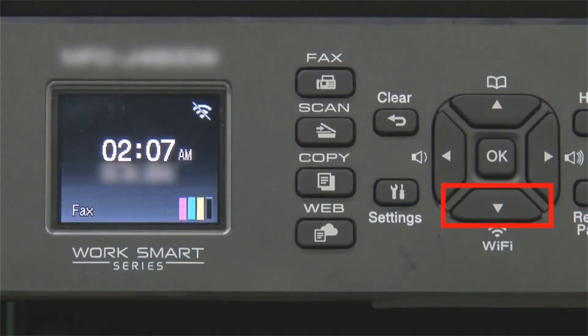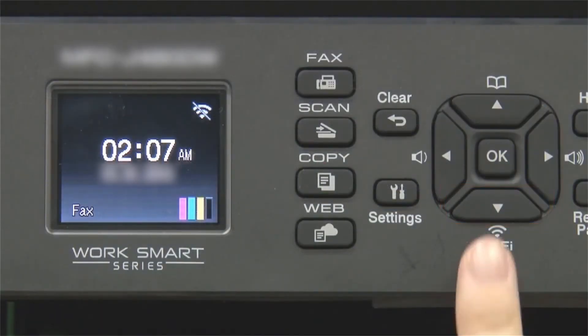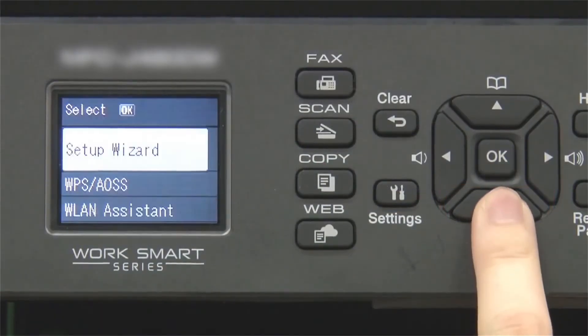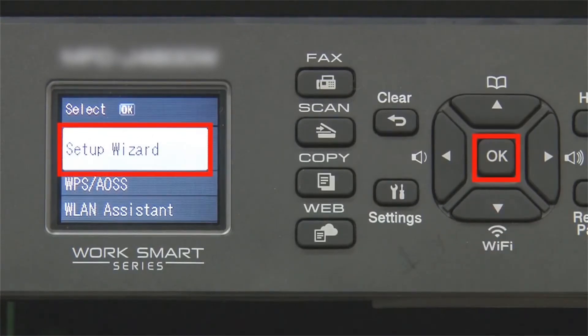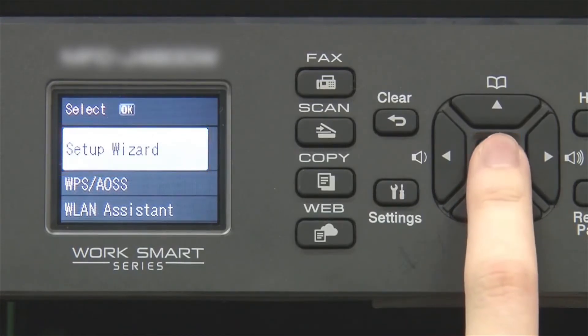Begin by pressing the Wi-Fi button. Select Setup Wizard from the option list and press OK.